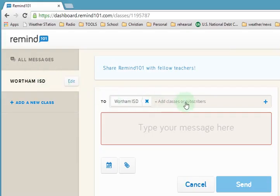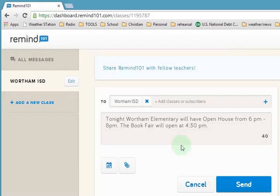You can also click here to add any other subscribers you wanted to if you had multiple classes. In this box you simply type your message. I'm going to paste mine since I've already typed it before. And with this paper clip you can attach a file if you have more information you want to give them.